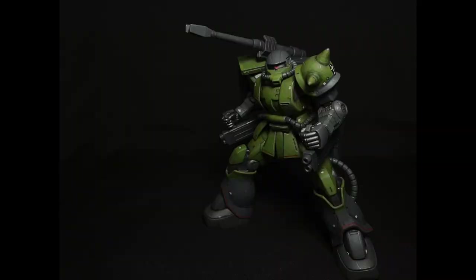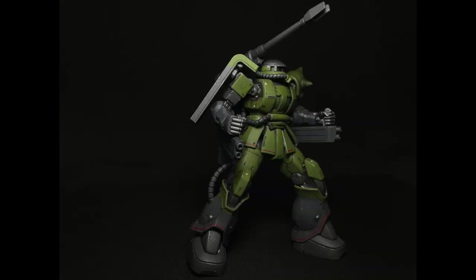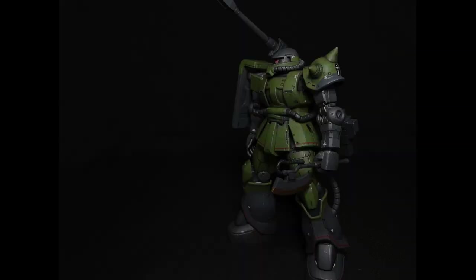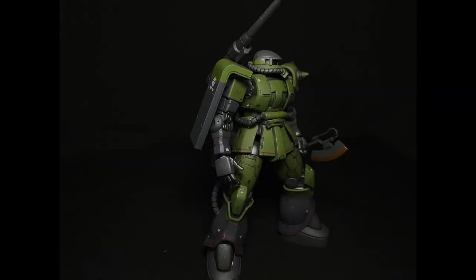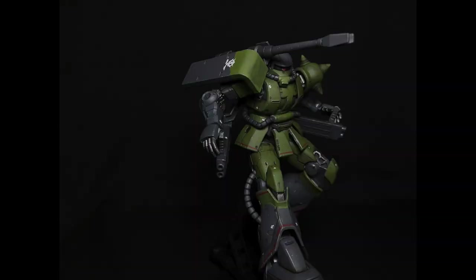And here's our finished zaku. Thank you very much for watching, and I'll be seeing you in the next video. Whenever that is.